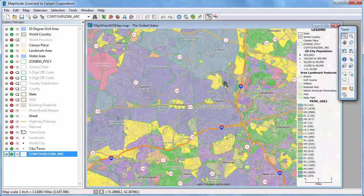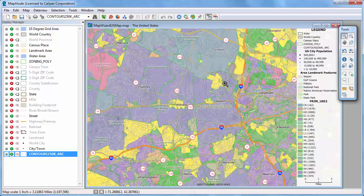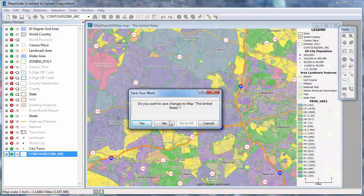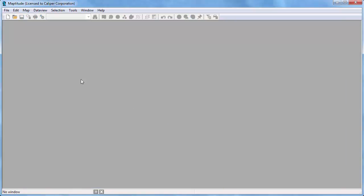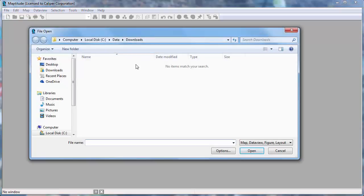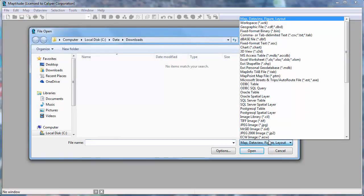There will be some slight variations in the dialog boxes and options depending upon the type of file you choose to open. For example, let me close this map, and this time I am going to click Open and choose to use a Google Earth KMZ format file.